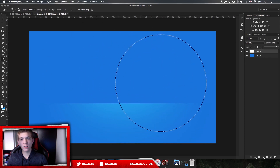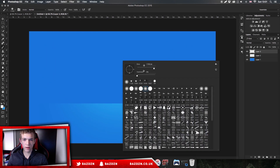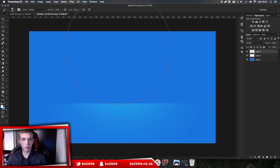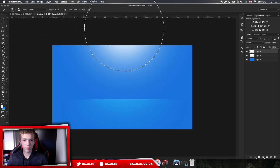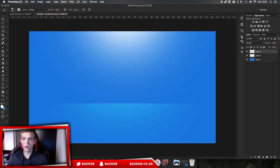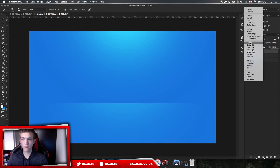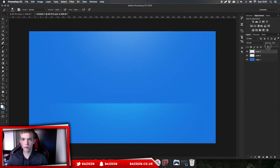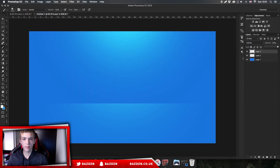Now we need a light source. Make a new layer, make sure it's still the same default brush, and make it a bit smaller. Click at the top of the document. Now we're going to set this to Overlay — or we could just lower the opacity — but I'm going to set it to Overlay and keep it at 100% opacity. Now we've got our light source.